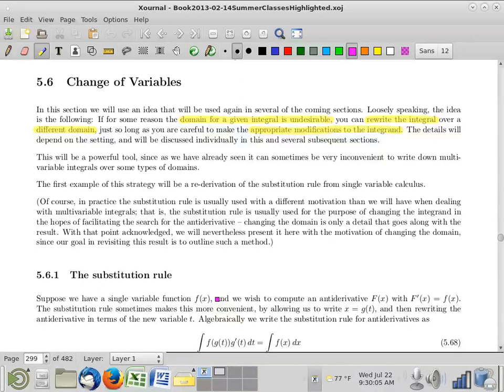Change of variables is a new topic for today, and it's actually something that in a different form and with a different name you have seen before. It's the substitution rule. Presumably you guys are all familiar with the substitution rule. What I want to do is start off with the old familiar concept and just change our point of view on it, and with that new point of view we'll be prepared to extend into the multivariable context.